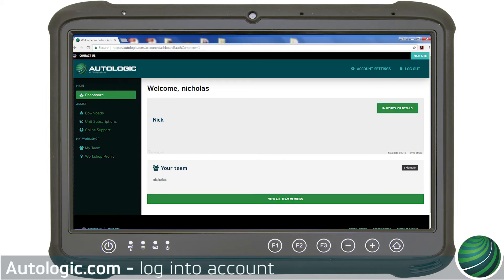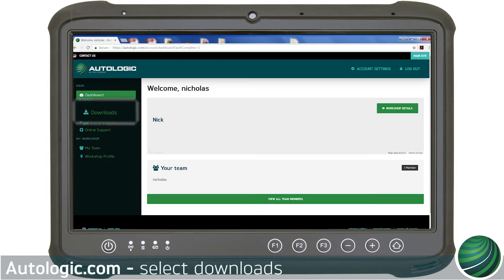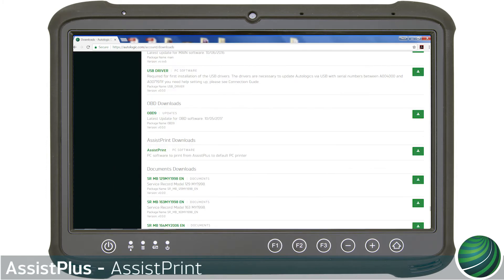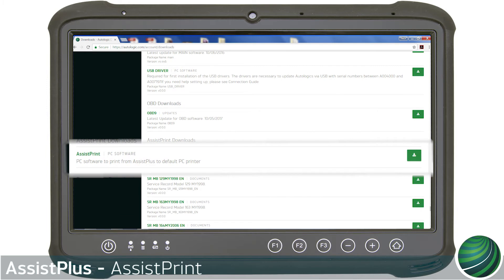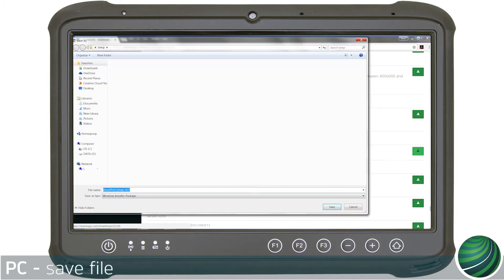Log into your account on Autologic.com. Select Downloads. Scroll to AssistPrint and select Download. Save the file to your PC.